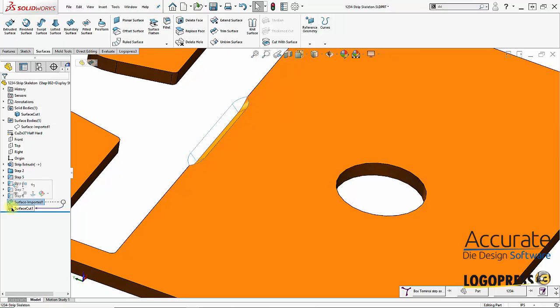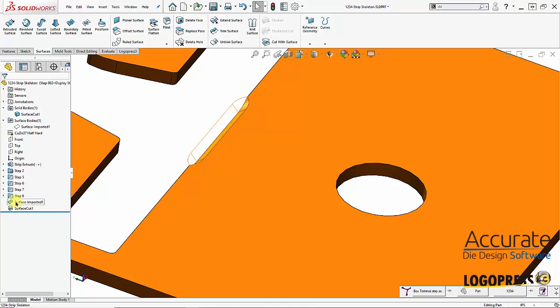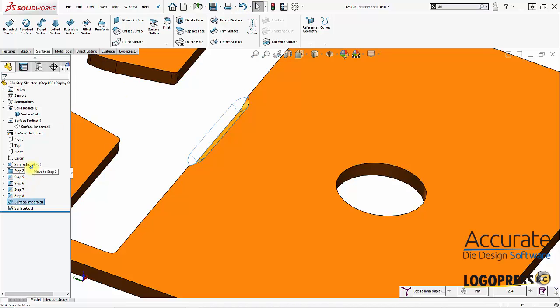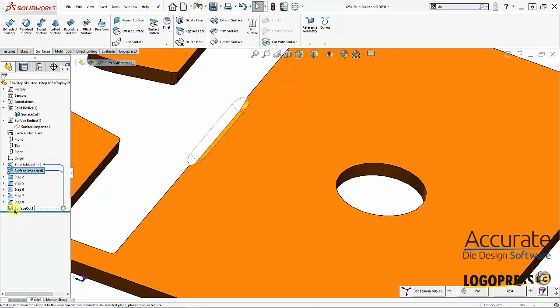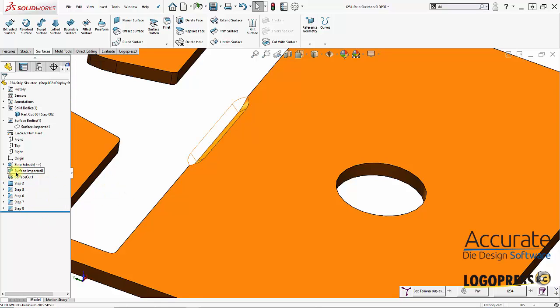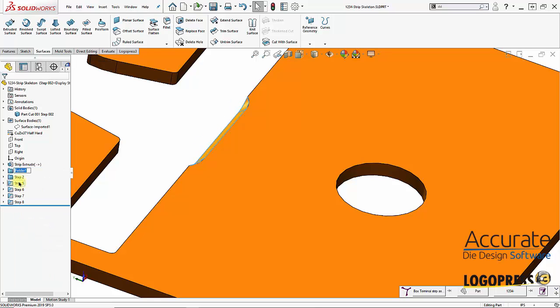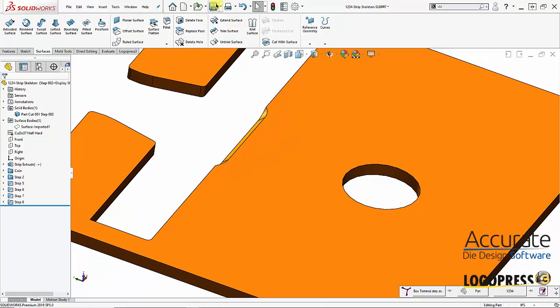I can move these up to the top here. If I wanted to I could also put these into a folder and name this folder, I'll just label it coin. I'll save this and close it.